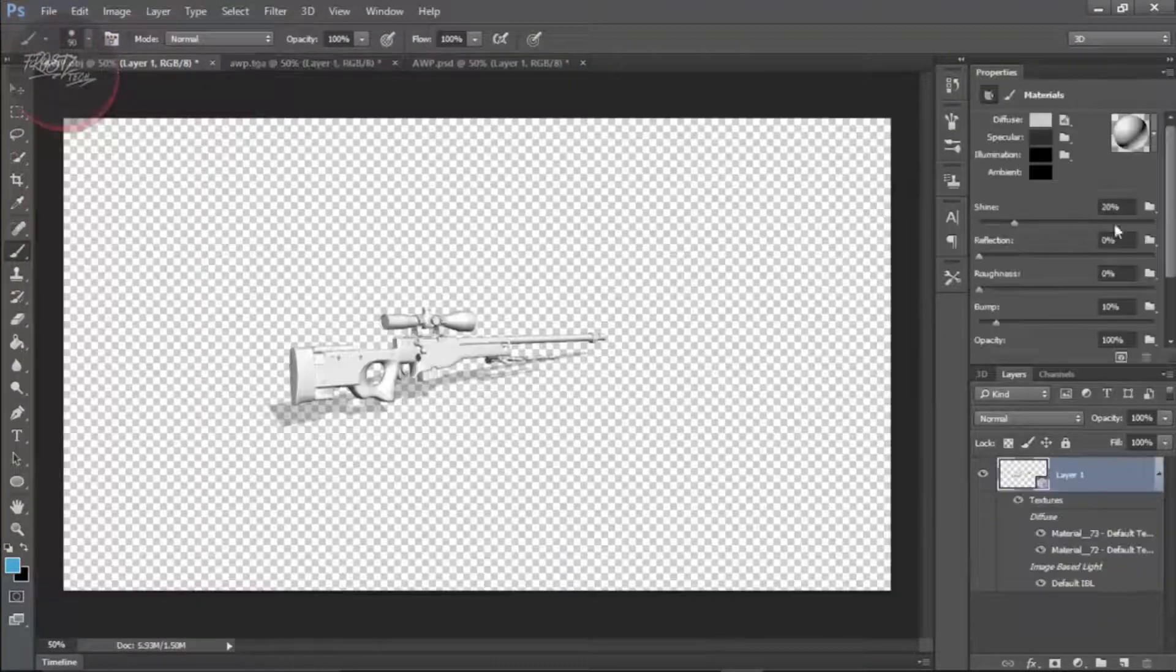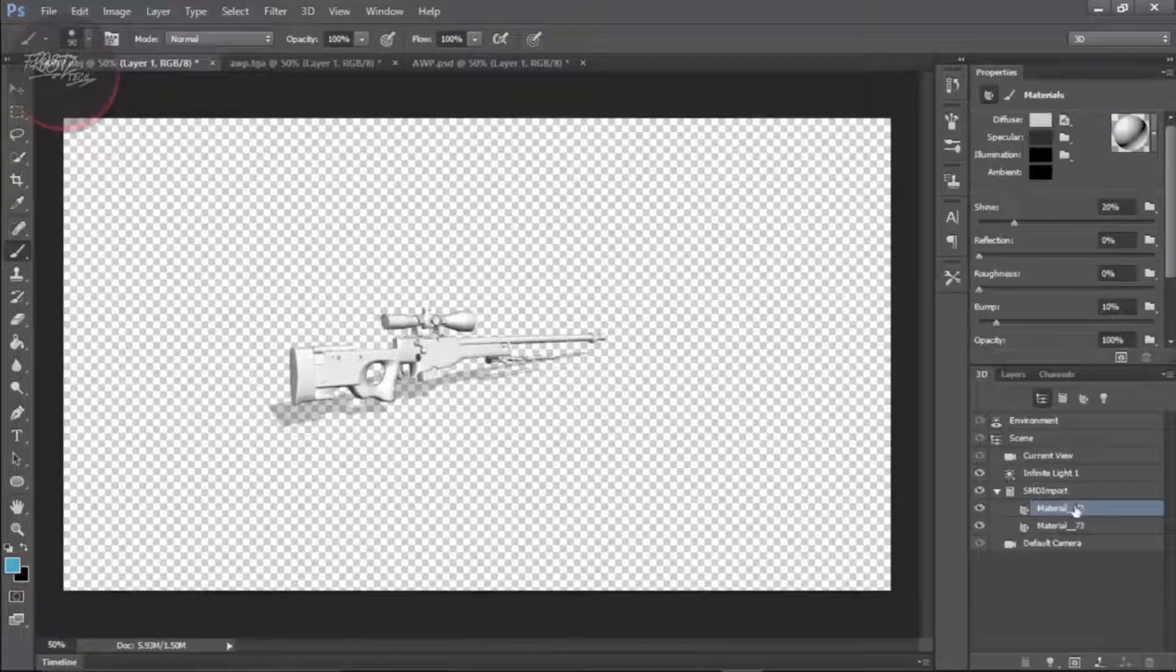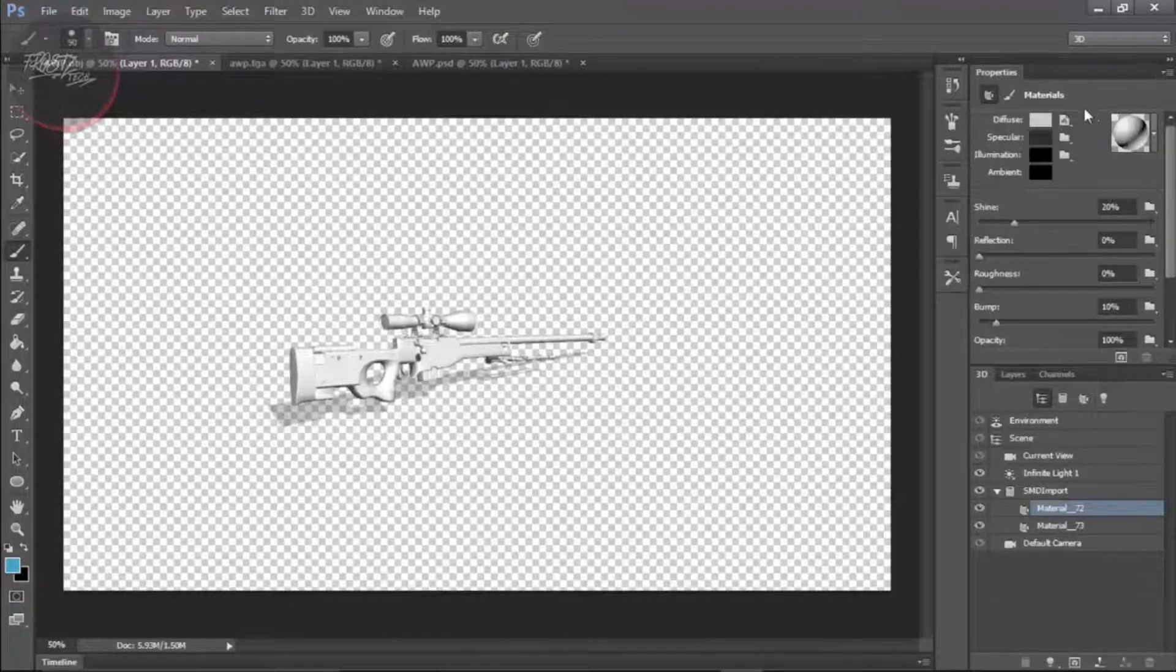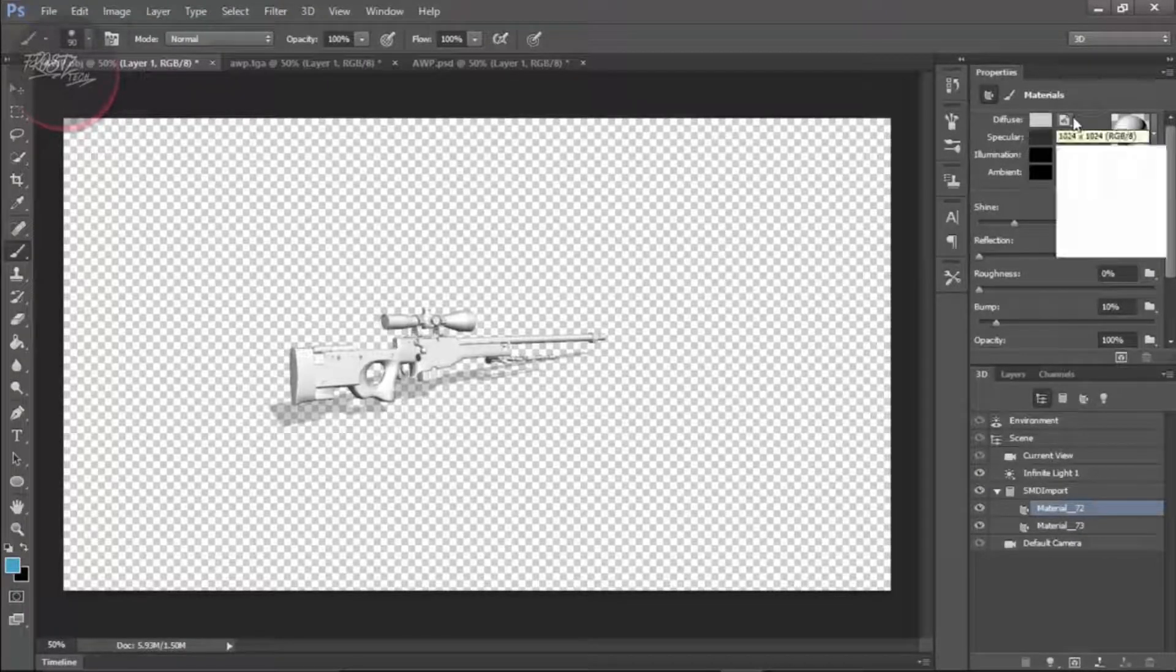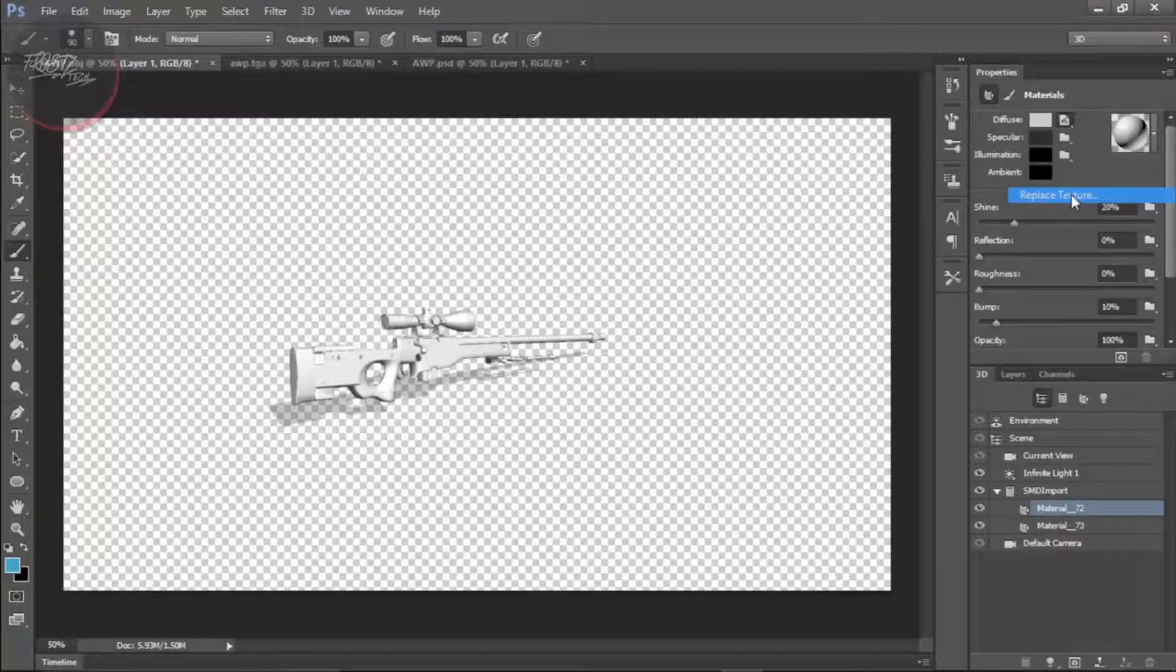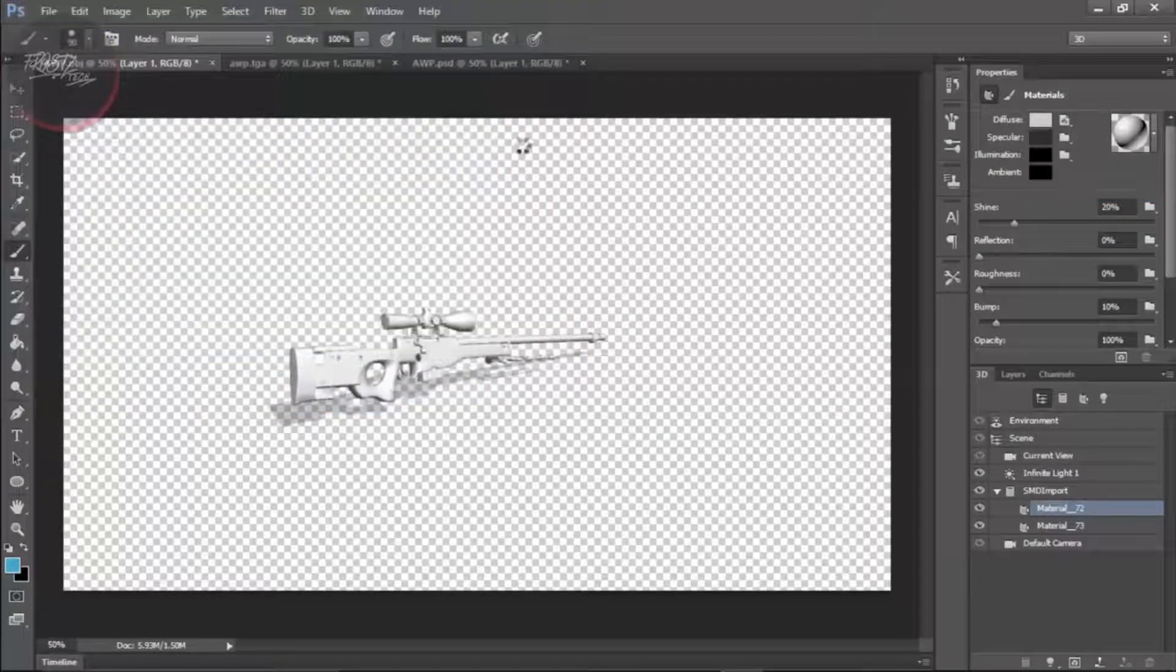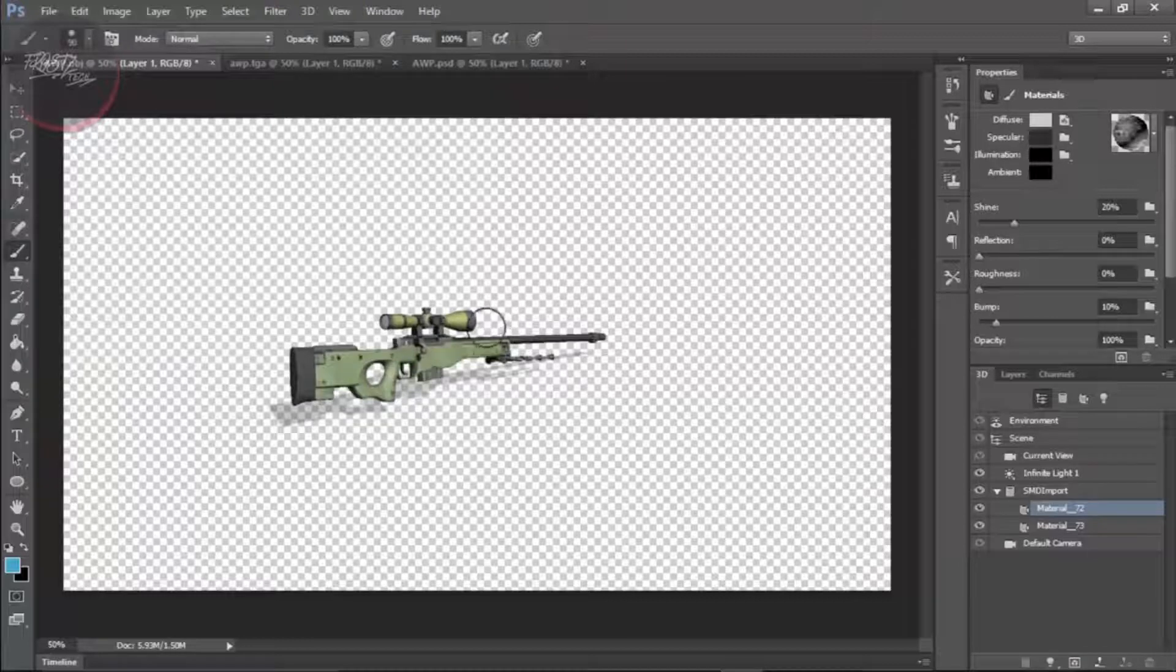Let's go back and all you need to do is go to 3D, make it material 72. Go to diffuse and click on replace texture and select the test file and that's what you're going to see.